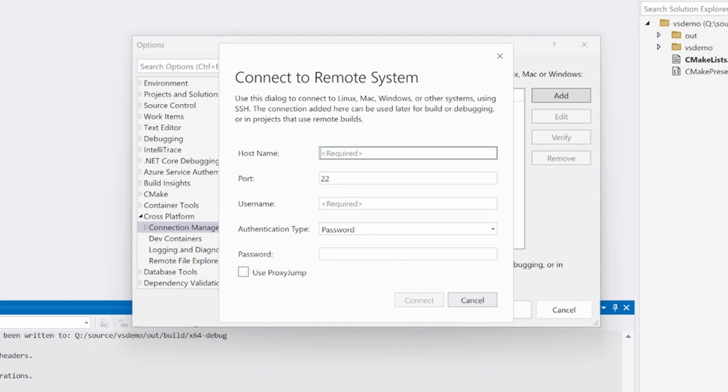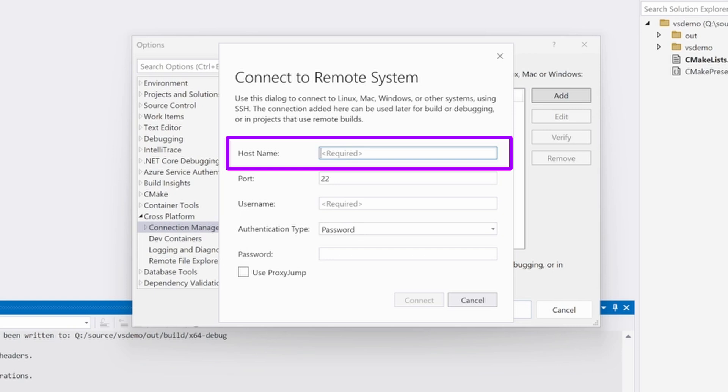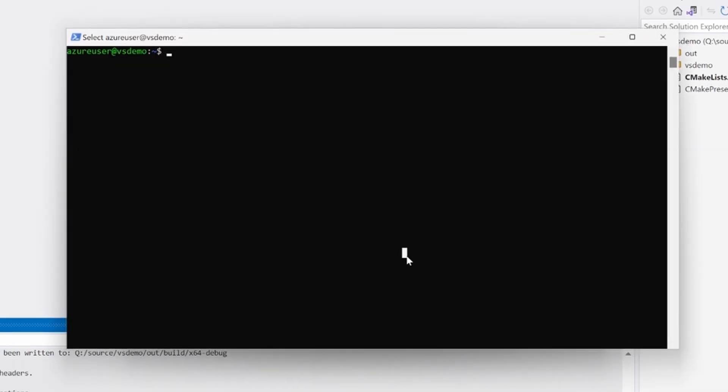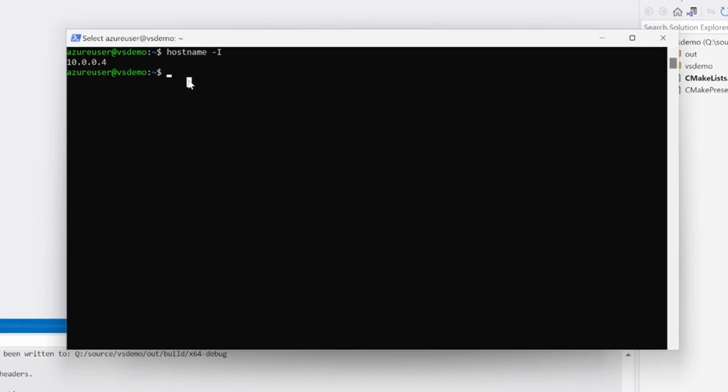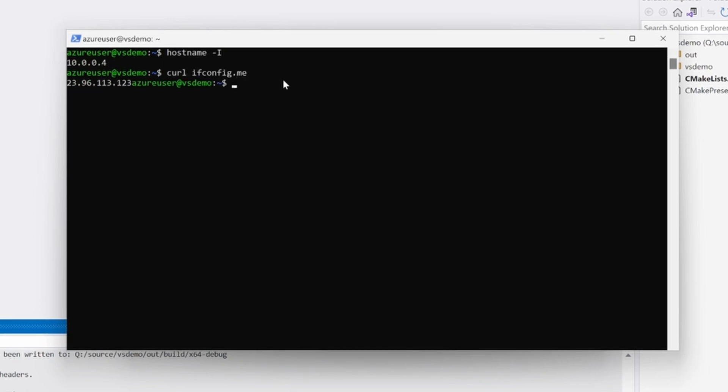Let's go through all of the input fields. Hostname is the name or IP address of the Linux system. It can be found by running hostname-i on the Linux system. If your Linux machine is in a private network, this command will only return the private IP address. To get the public IP address, you can use a third-party endpoint and run curl ifconfig.me.